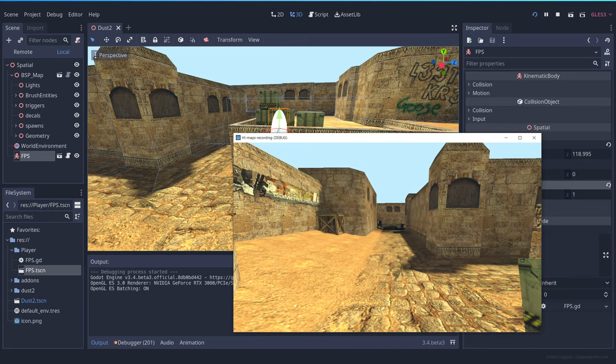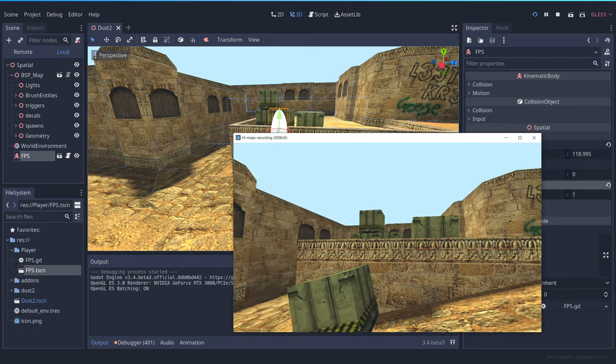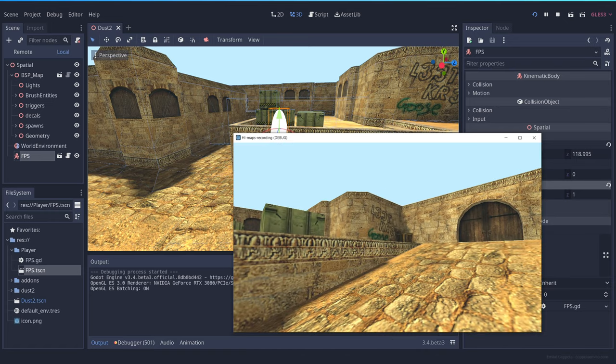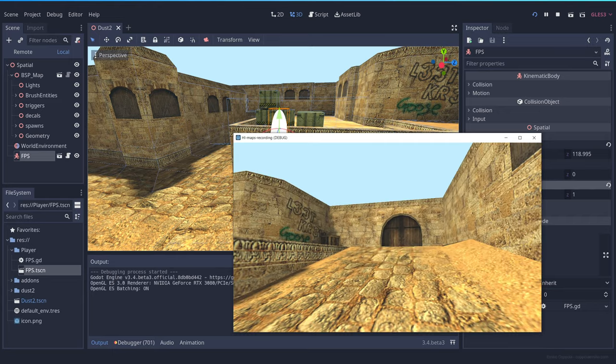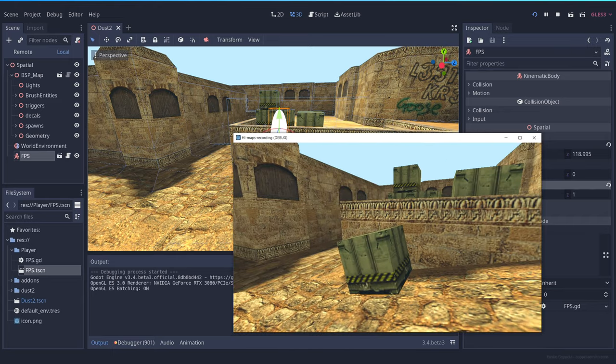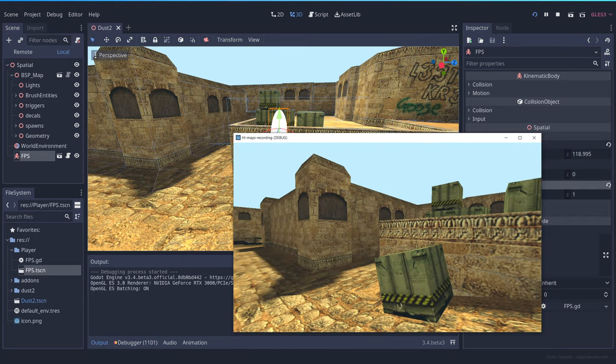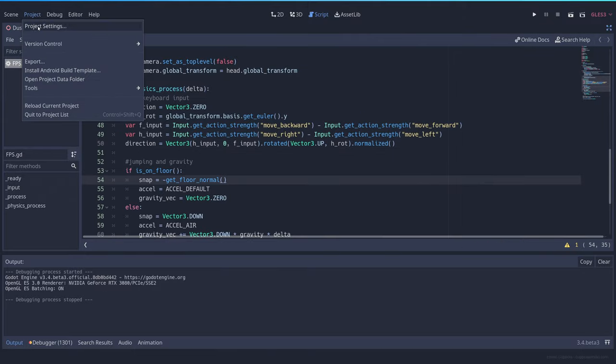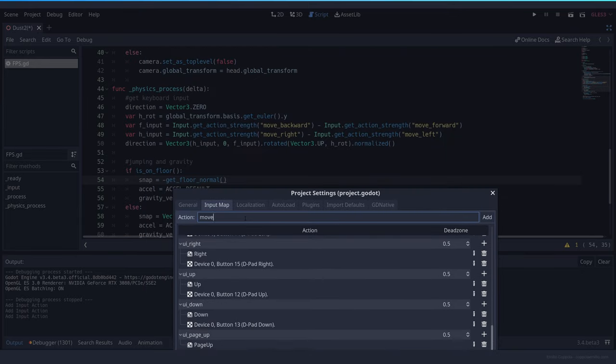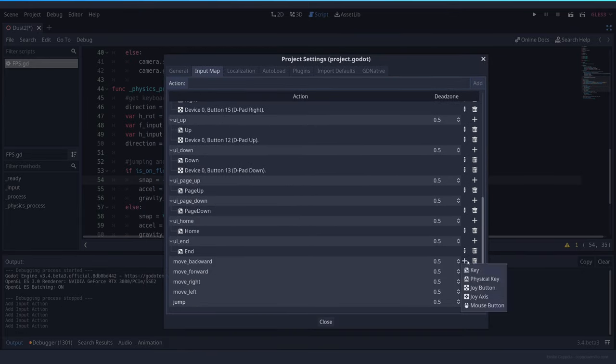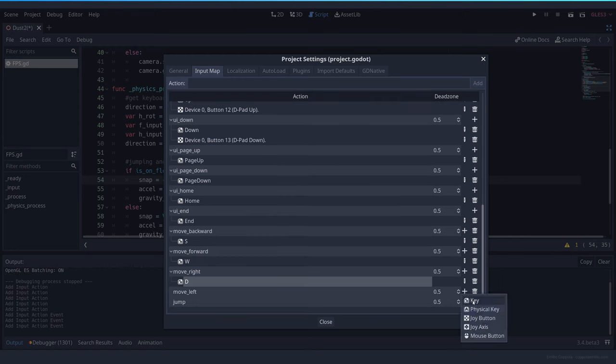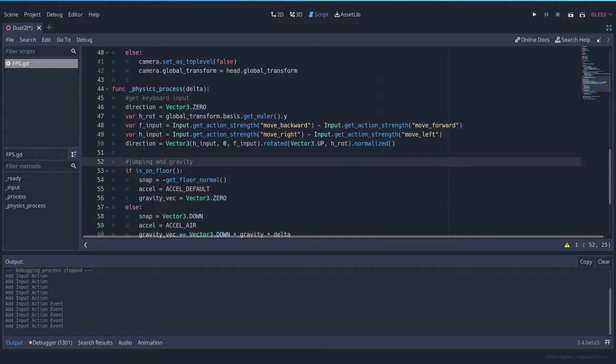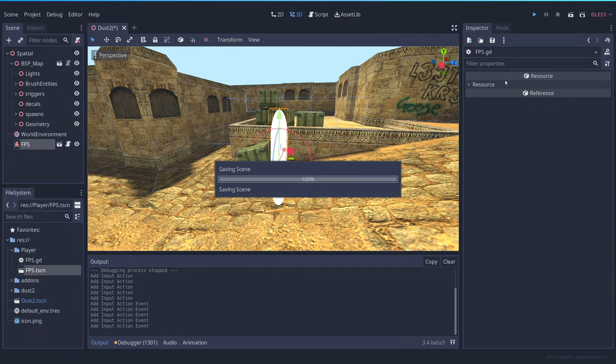And yeah, I can move my mouse. I still cannot move because I haven't configured the controls, but we're pretty much inside the map in Godot. Okay, let's set up the keyboard keys. Let's try it out again.